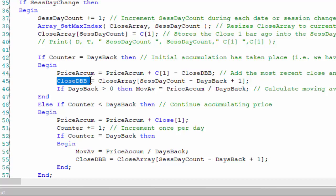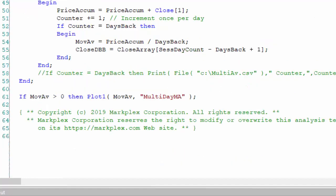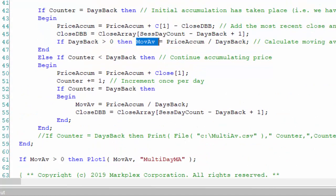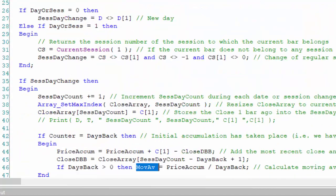Again, we calculate the moving average and plot it. Down at the bottom, I've also added a print statement printing to a file on my C drive, which is useful if you just want to prove to yourself that the values are being calculated correctly.